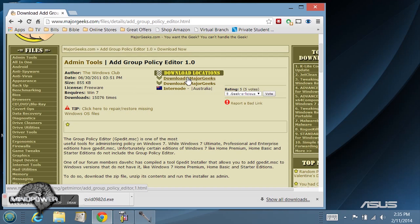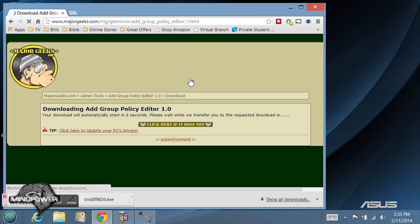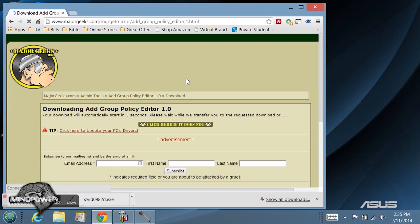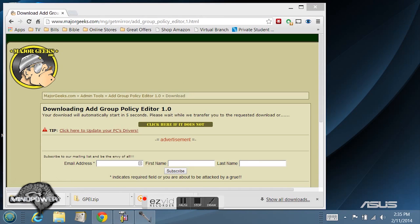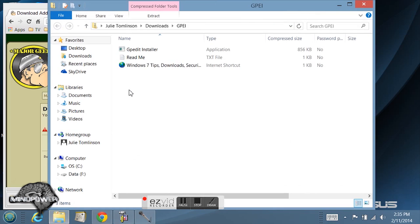From here you just go to the download location. I'm going to download it right from majorgeeks.com and it's going to take me to that page. It's going to automatically download it. And once you get there you will have the GPEI zip file.